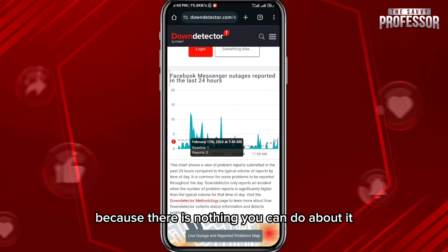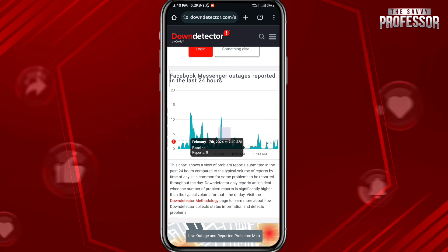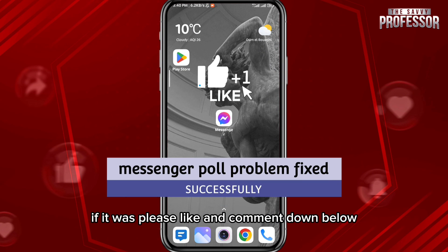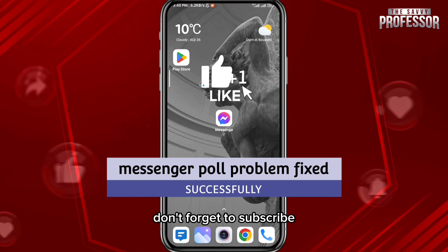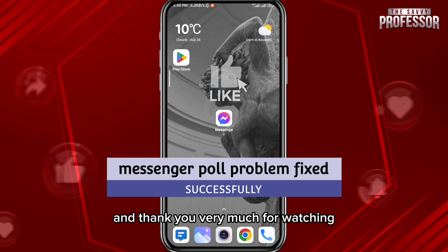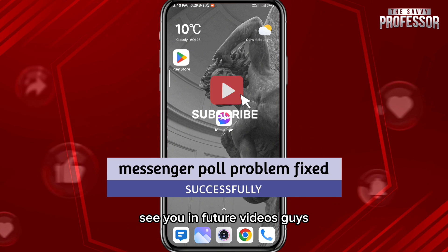If that is the case, there is nothing you can do about it. I hope this video was helpful. If it was, please like and comment down below, don't forget to subscribe for future videos like this one, and thank you very much for watching — see you in future videos!